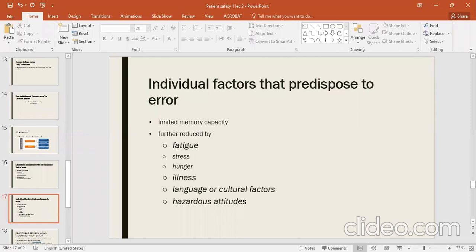Hazardous attitude — if your attitude is such that you don't try to avoid errors, like not following punctuality, being careless, or being inexperienced — these attitudes drastically affect your system and performance.